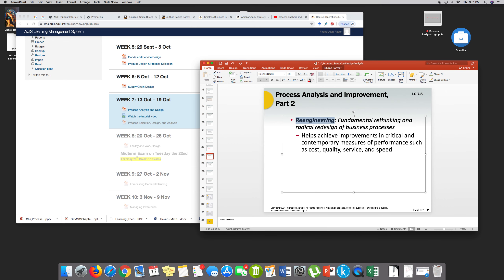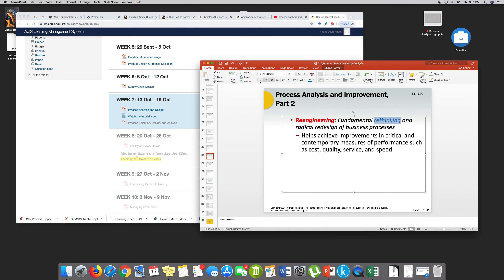Reengineering — I thought we covered that already. The keyword is rethinking — radical redesign of a business process. To achieve or help achieve any improvements to performance: such as cost, quality, service, and speed. I'll add these slides and merge them with the ones disclosed earlier.